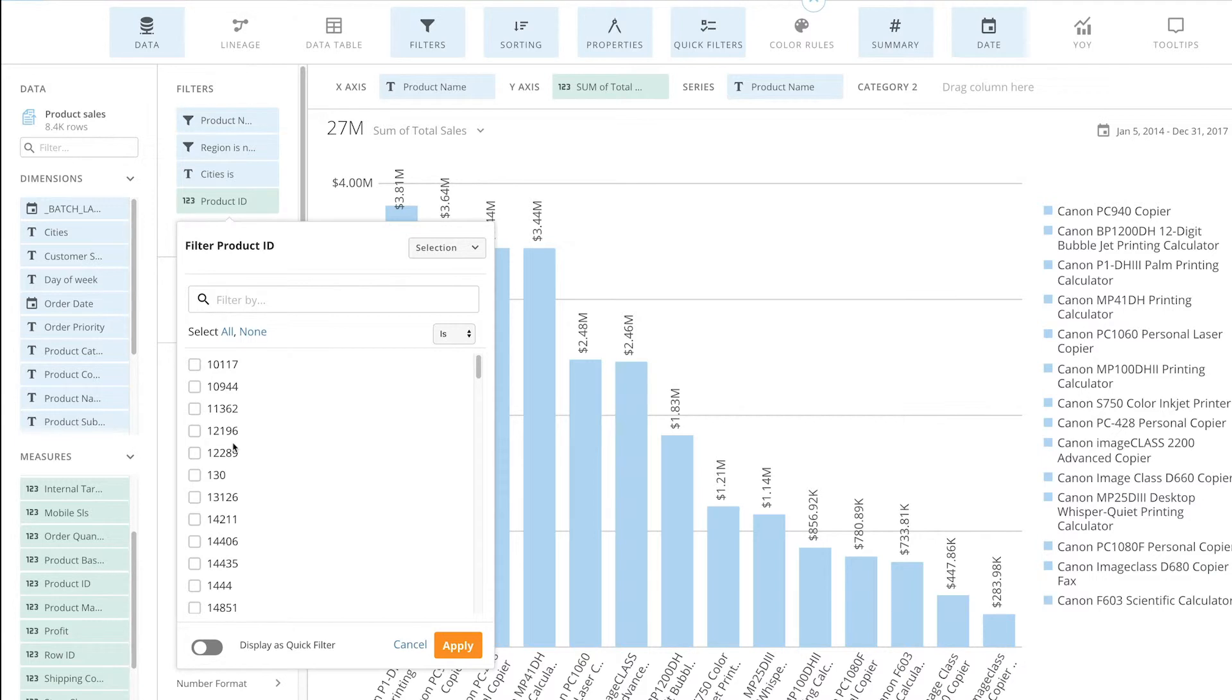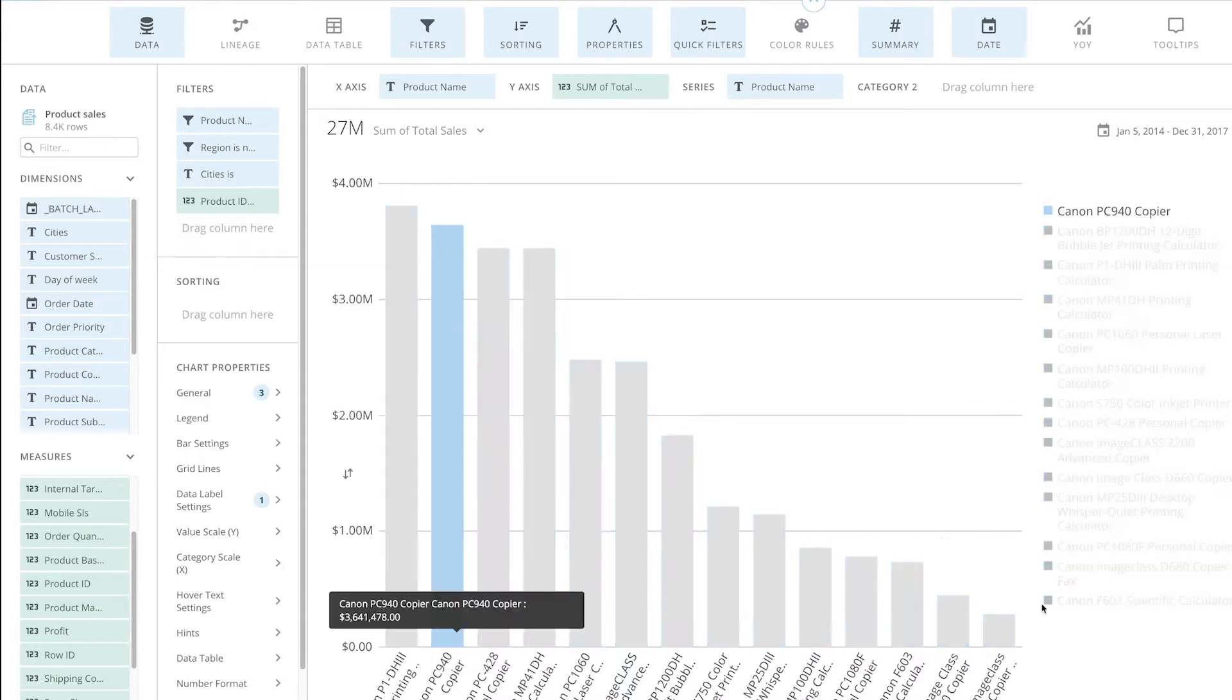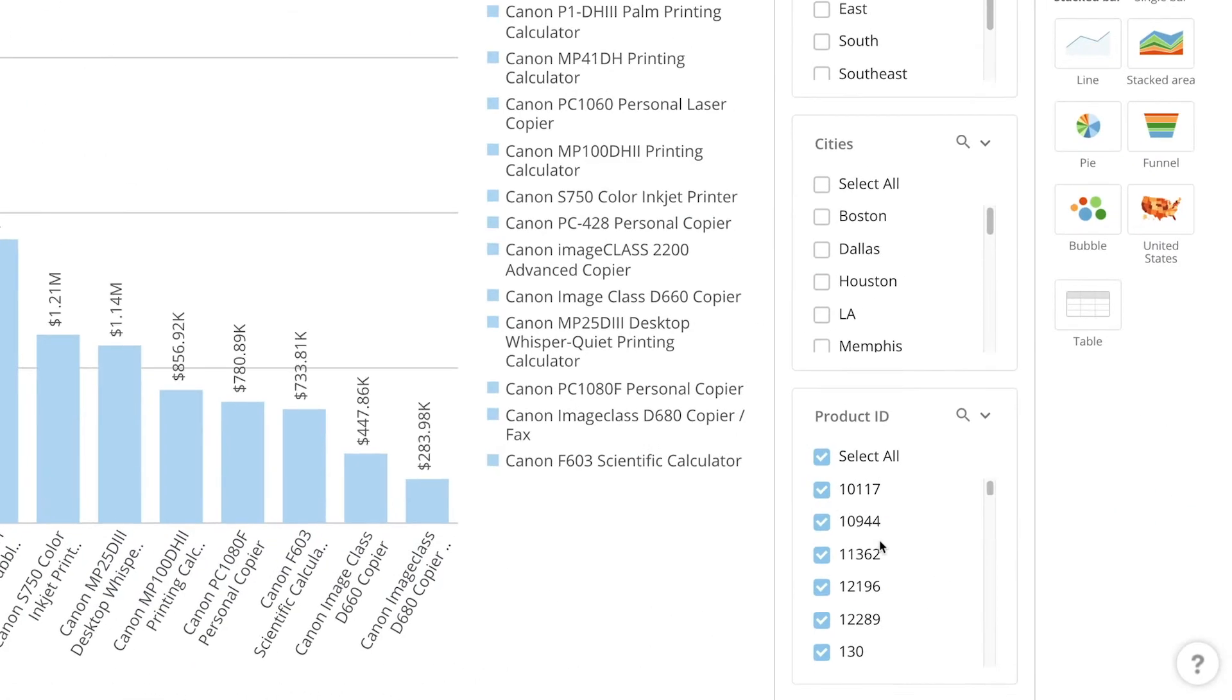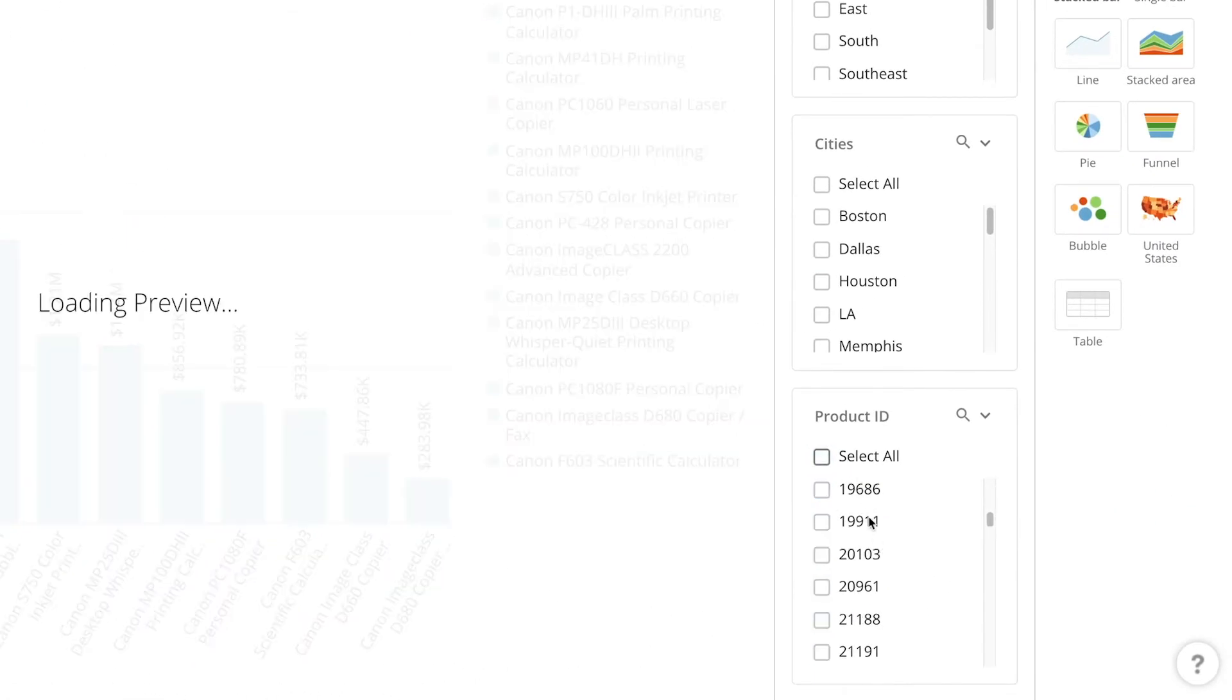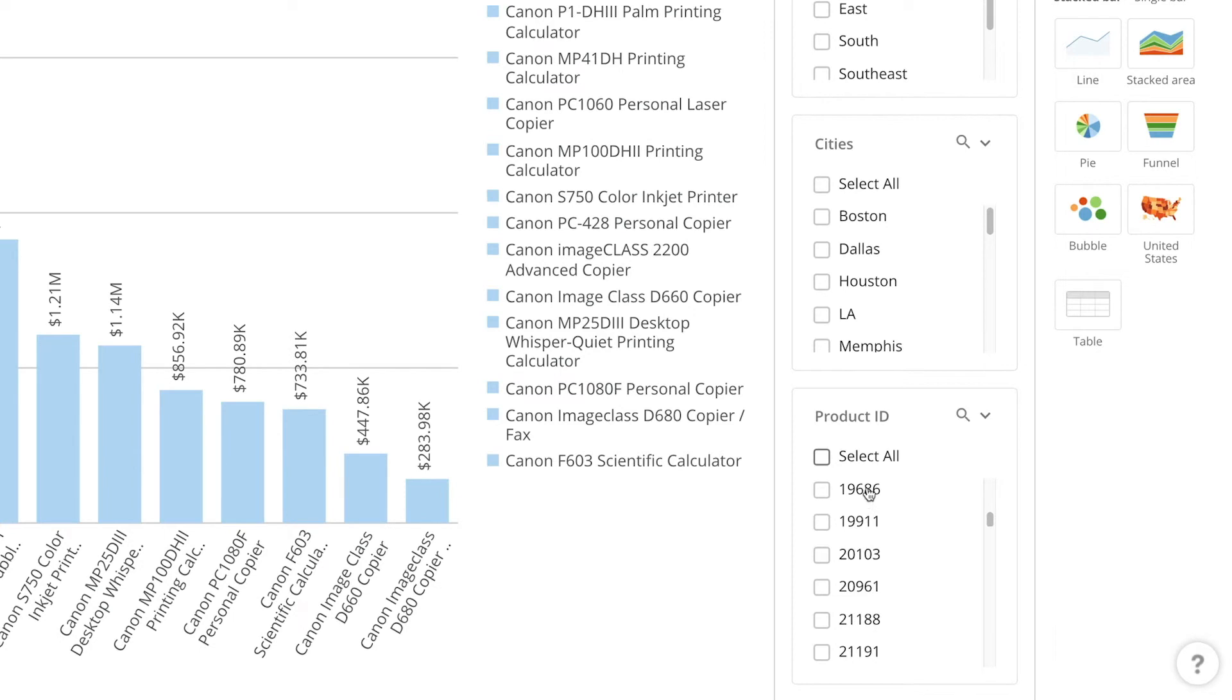If I want to include this as a quick filter, I just select display as quick filter. And as you can see, these items now show up as multi-select, and it keeps the same format that you chose as the filters.